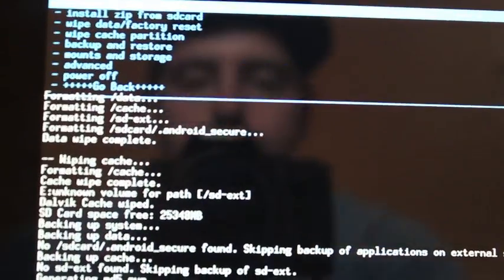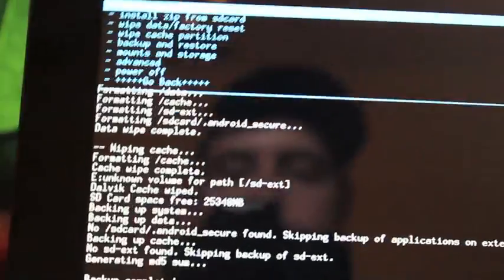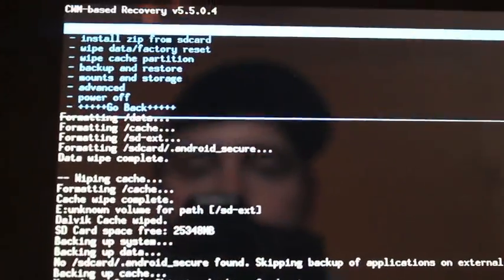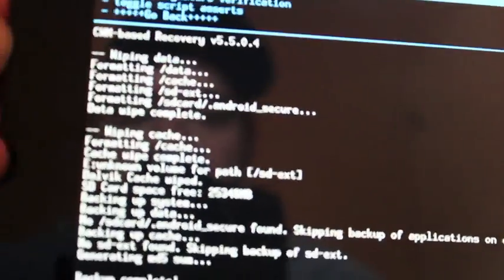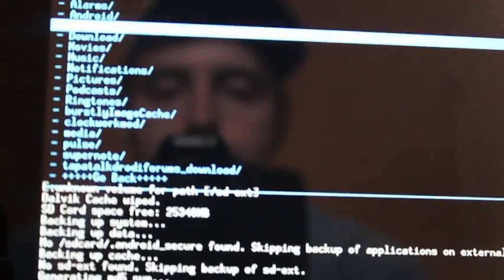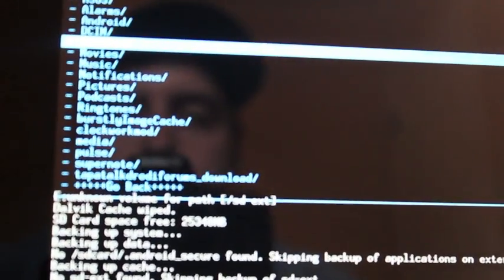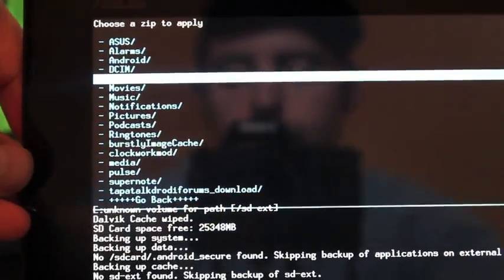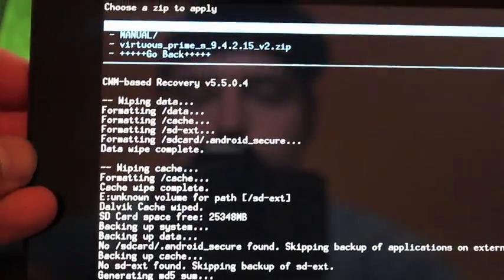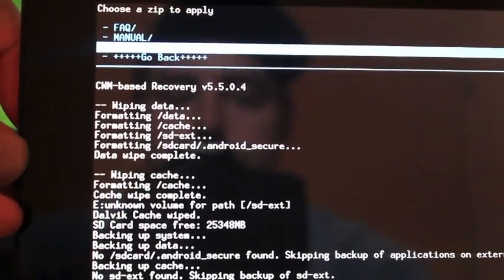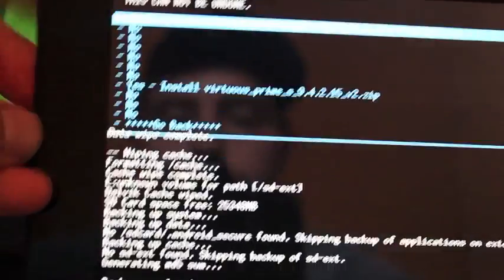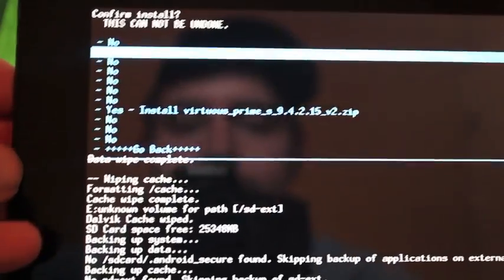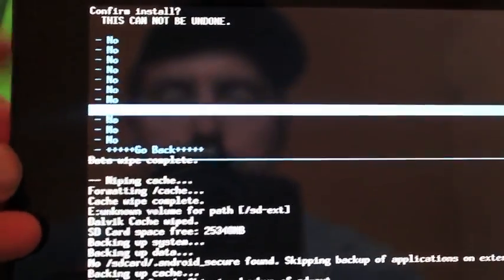Okay, so once you've wiped data, cache, and dalvik cache, you go to install Zip from SD card. Choose Zip from SD card, and go down to download. It should be on your SD card under download if you saved it directly to your Android device. Then you're looking for Virtuous Prime version 2.zip. Go ahead and click that, and go down to yes, install Virtuous Prime.